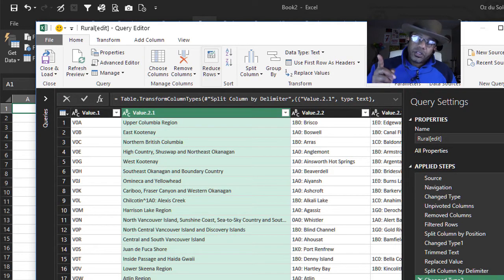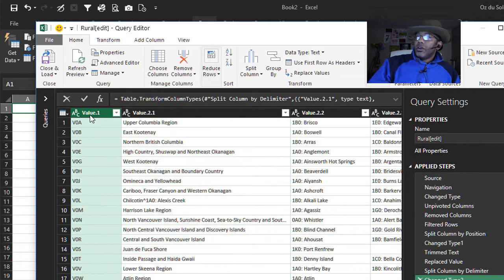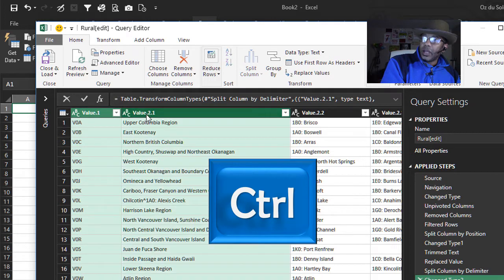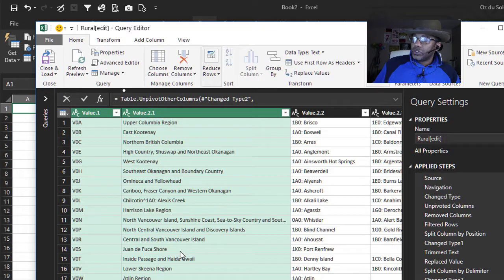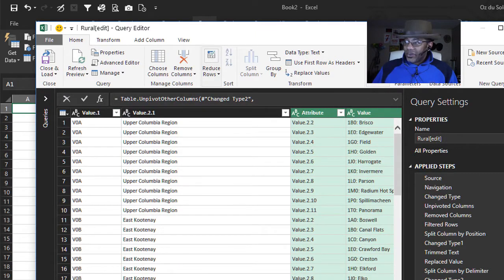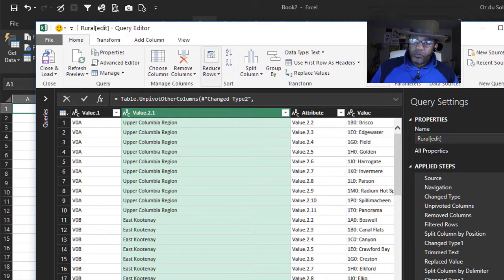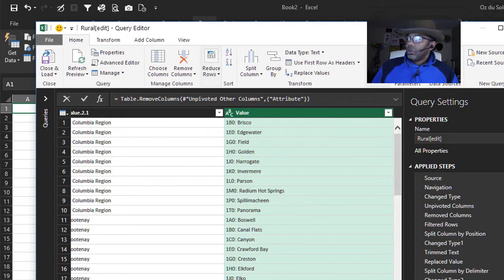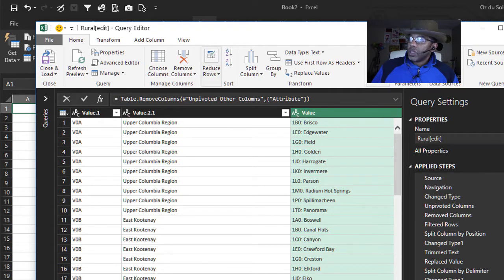Now to get this in the format that we wanted — what's the last step? Unpivot. Highlight the first column, hold down the control key, highlight the next column, right-click, Unpivot Other Columns. Look at that — now it is all stacked up. We can get rid of this attribute column: highlight it, right-click, Remove. Good — we have the three columns that we need.